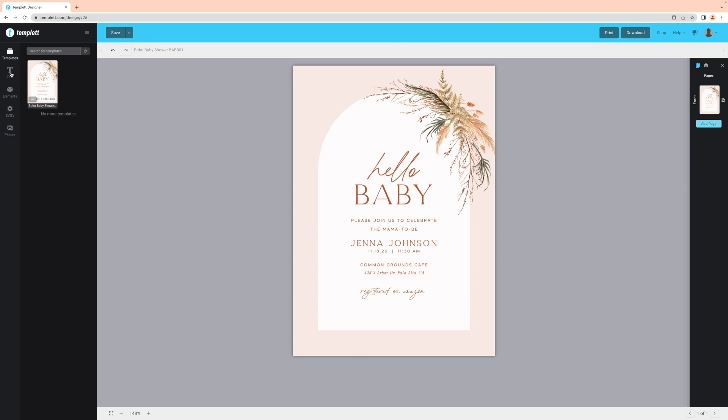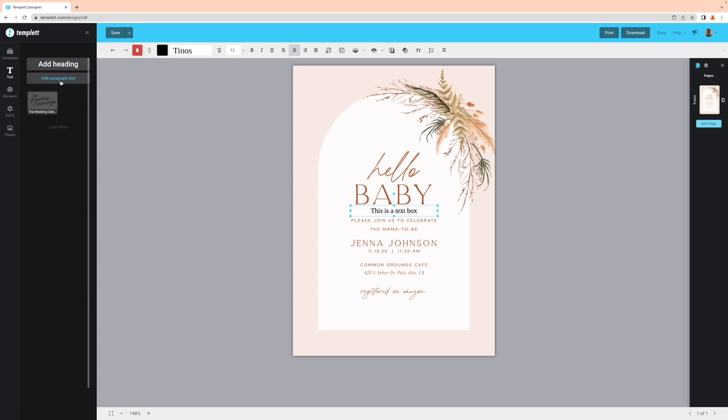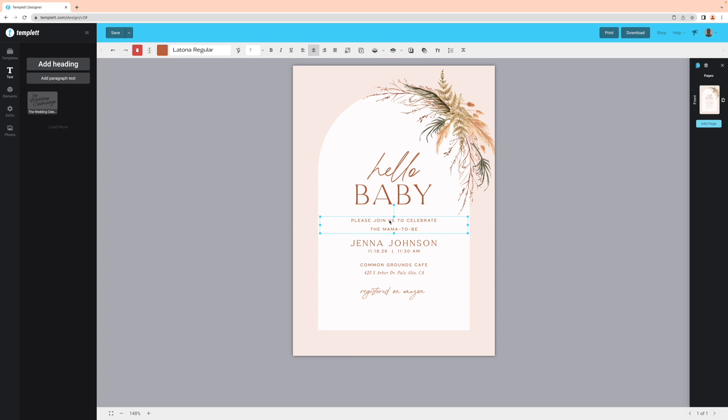You can always add a new text box from the text panel on the left and it will populate a new one with the default formatting. But if you want to keep the same formatting as the text in your design, an easier way would be to duplicate the text box here.